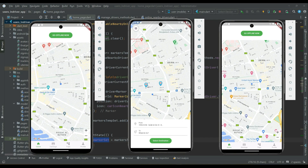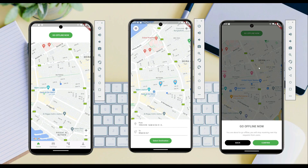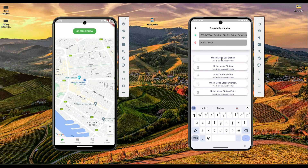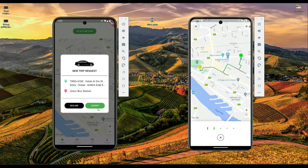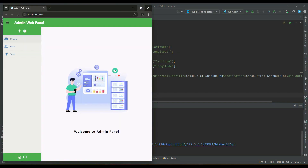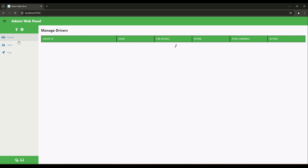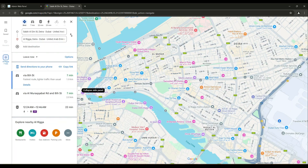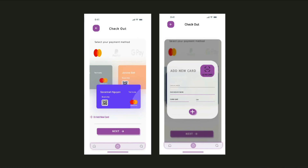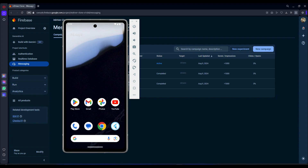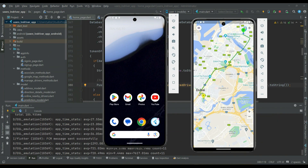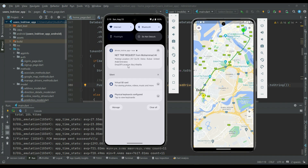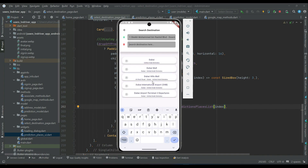Welcome to the Fullstack Flutter web and mobile app development course. In this course, you will learn how to develop an Uber clone app with an admin web portal using the Stripe online payment system and push notification service using Firebase Cloud Messaging. You will learn many advanced skills and techniques.